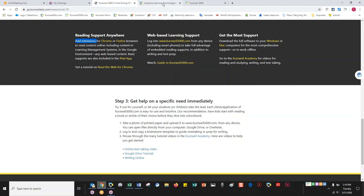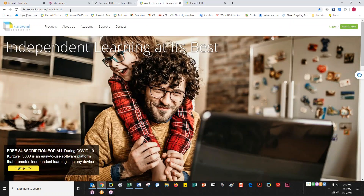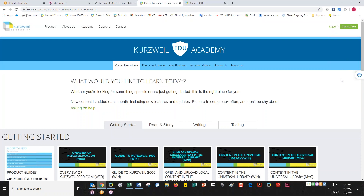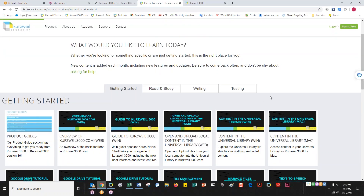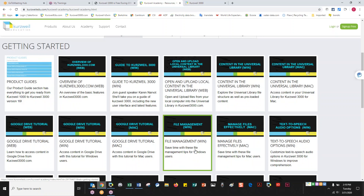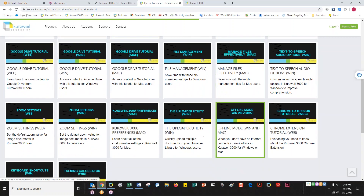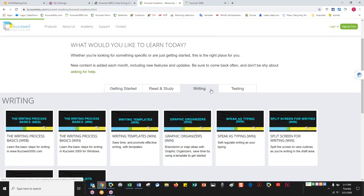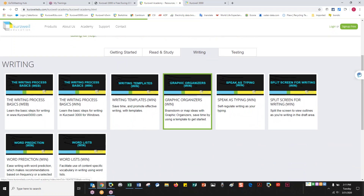Now let's switch over to the main website, kurzweiledu.com. The first thing is the Kurzweil Academy. Once you click in, it gives you four tabs of video tools. The first is overview: how do I get started with Kurzweil, how do I use Google Drive, how do I get files in and manage them. The next three tabs — Read and Study, Writing, and Testing — are individual videos on specific tools, about 30 seconds to three minutes each.